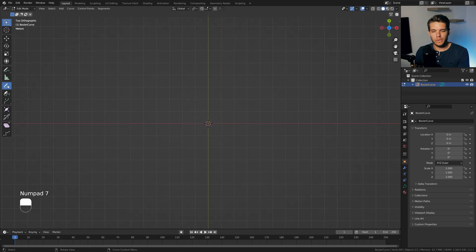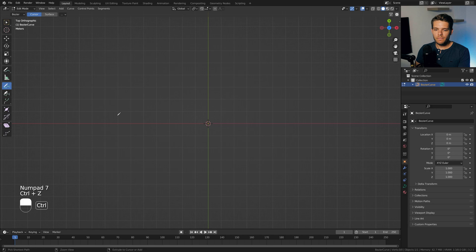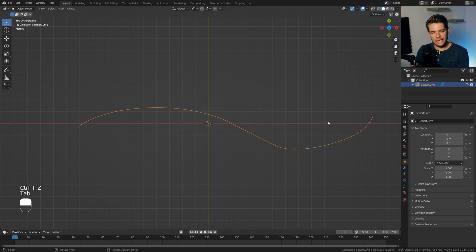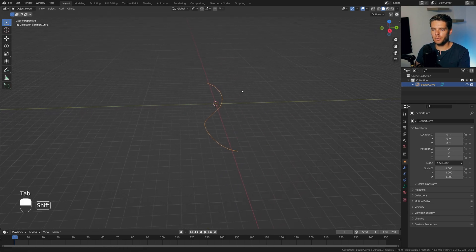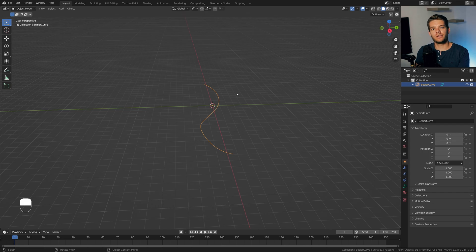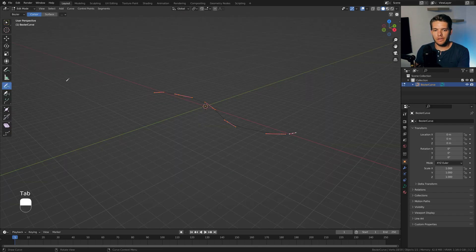Now, let's use the Draw tool, which is on the left here. Numpad 7 to go into Top View, and then just draw in any curve that you want. Alright, so this will be our basic curve, which we'll start working with.